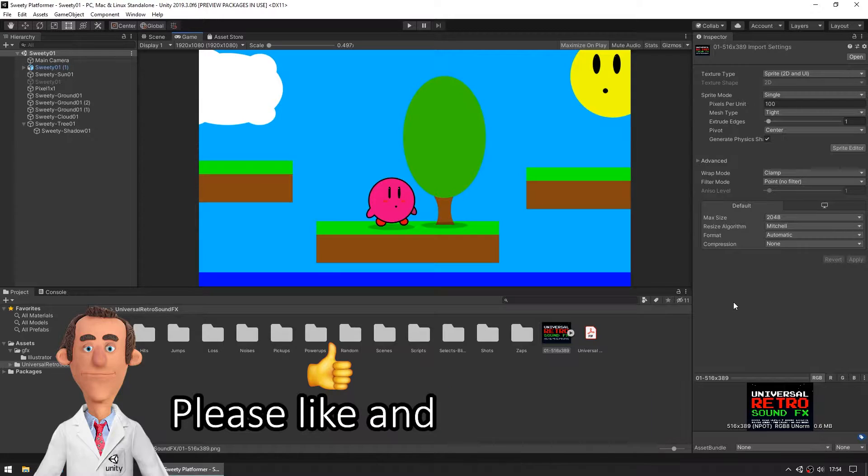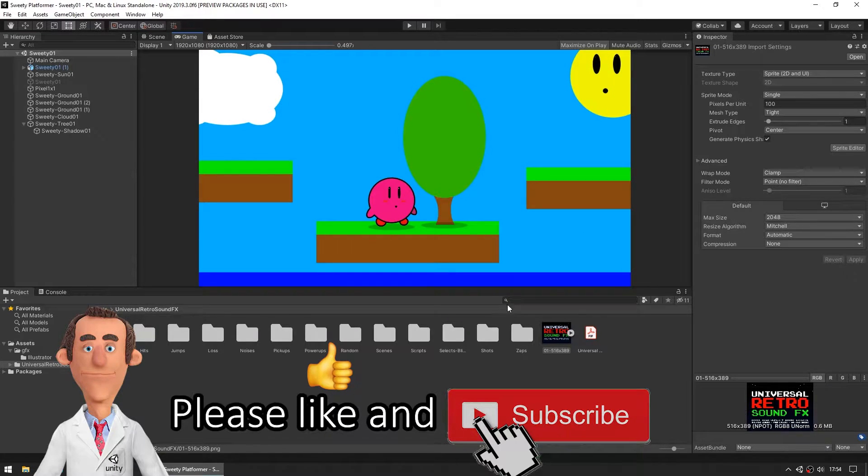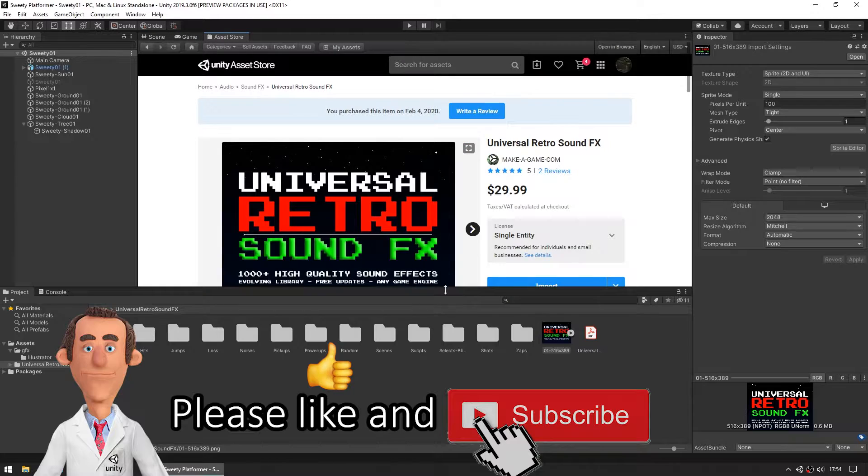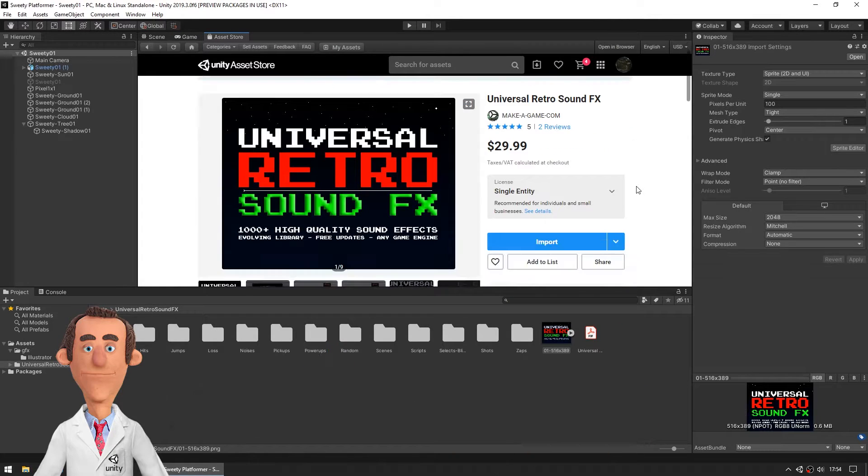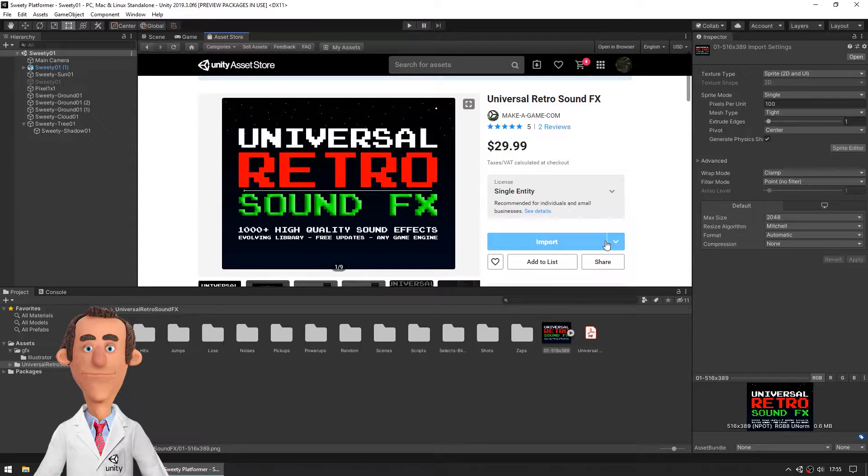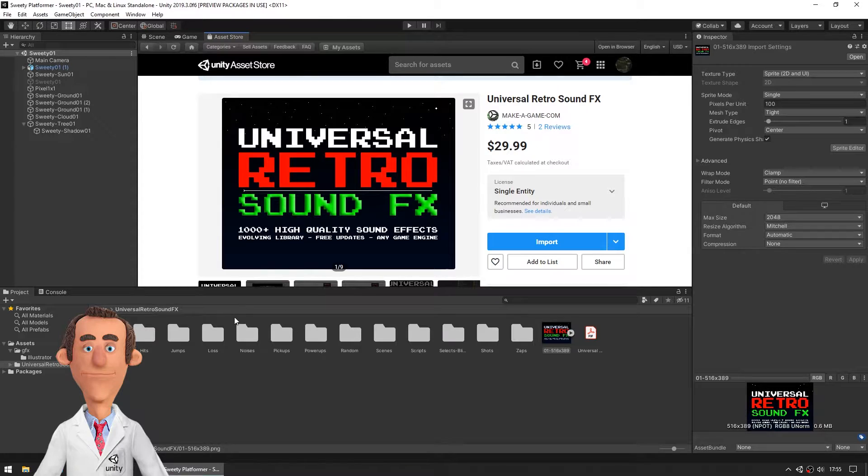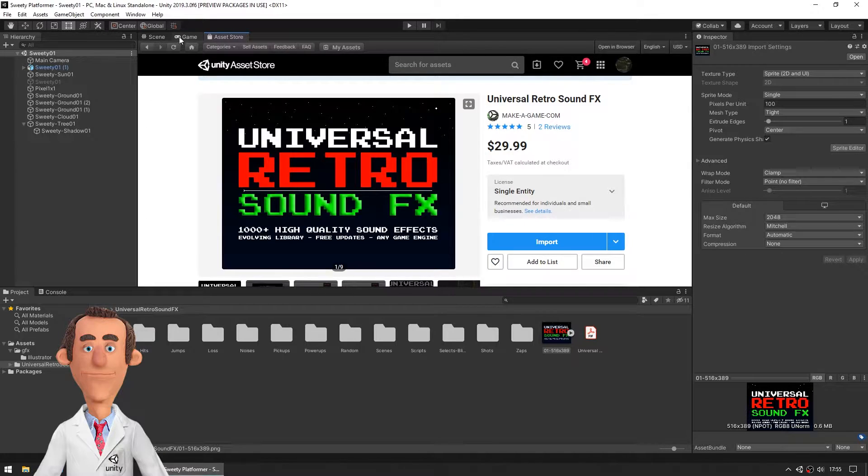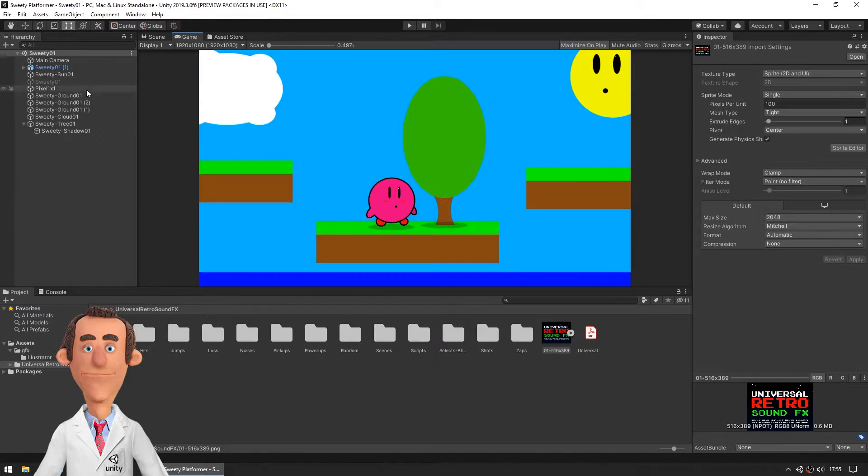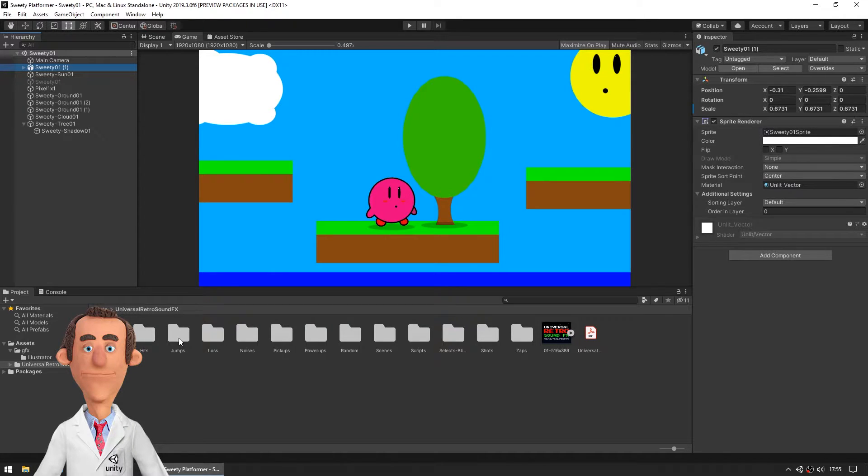So let's make this character jump. First I have to go to the asset store and import some cool sounds from makegame.com. I've done this and now I'm going to add some nice jump sound effect.